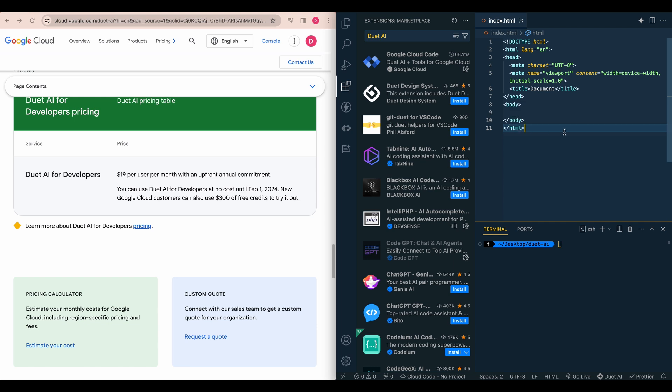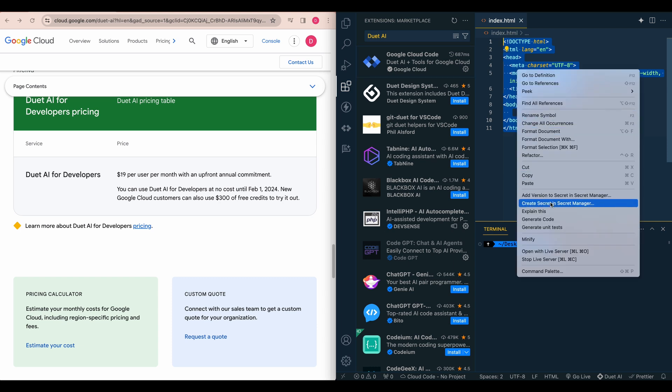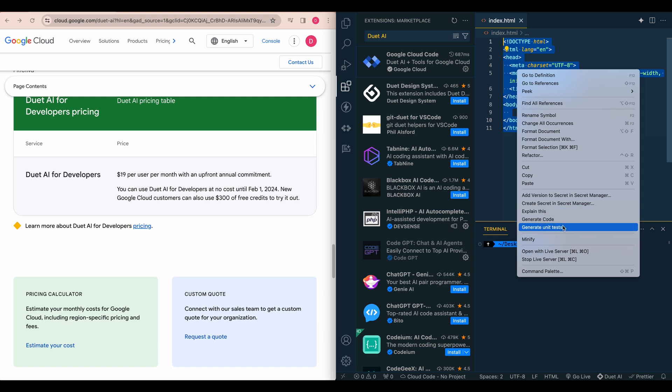So a couple of things with Duet AI. So the one thing that you can do is if you highlight the code and you right click, you do have a handful of things. So within this context, some of these don't really apply, but you can say explain this as you might sort of expect with integrating a service like this with using an LLM, having a complex code base, having something where you can just click explain. That's a nice feature. You can generate code from it, and then you can also generate unit tests if you'd like.